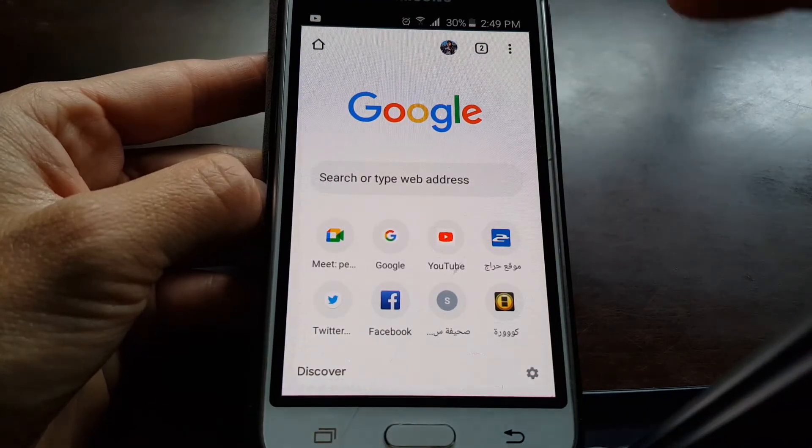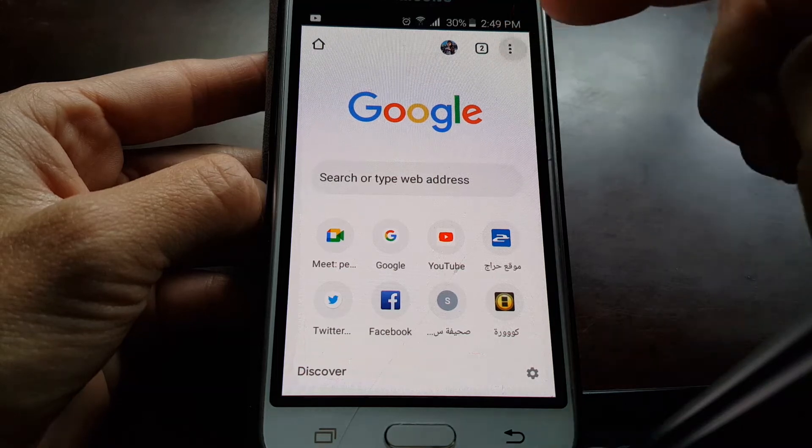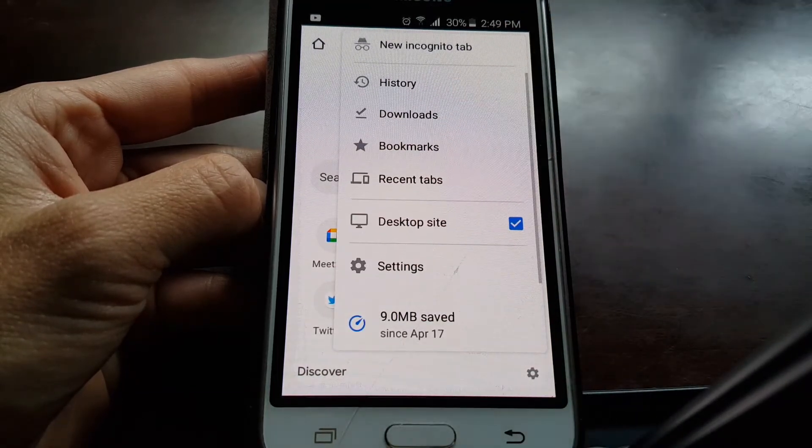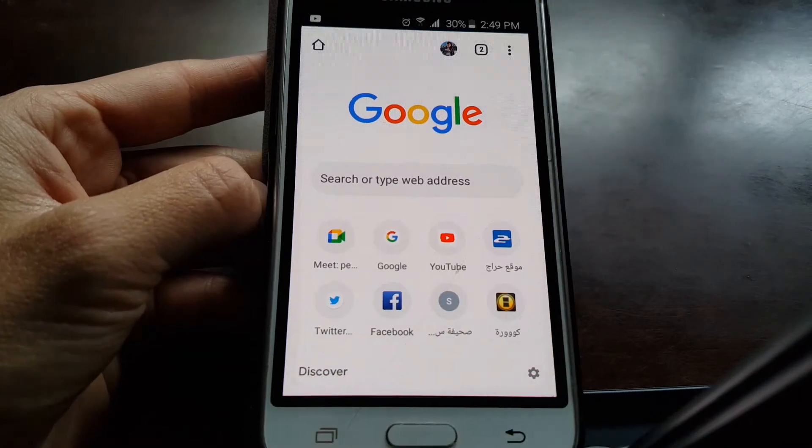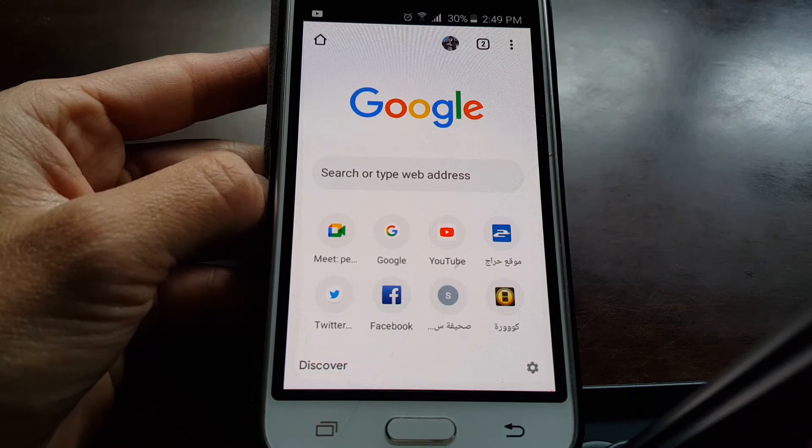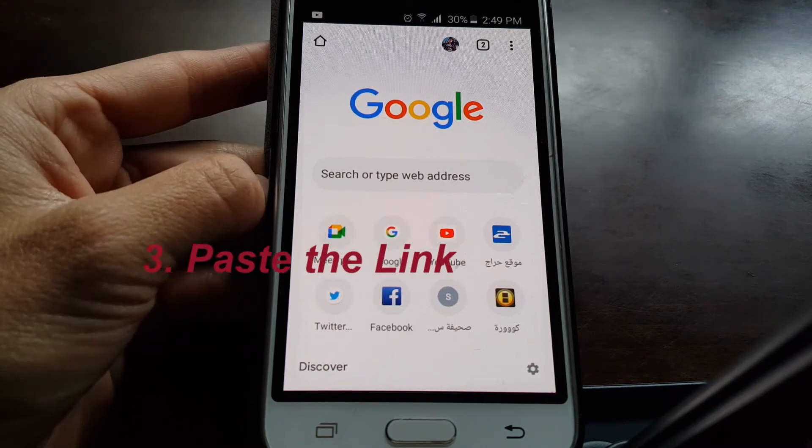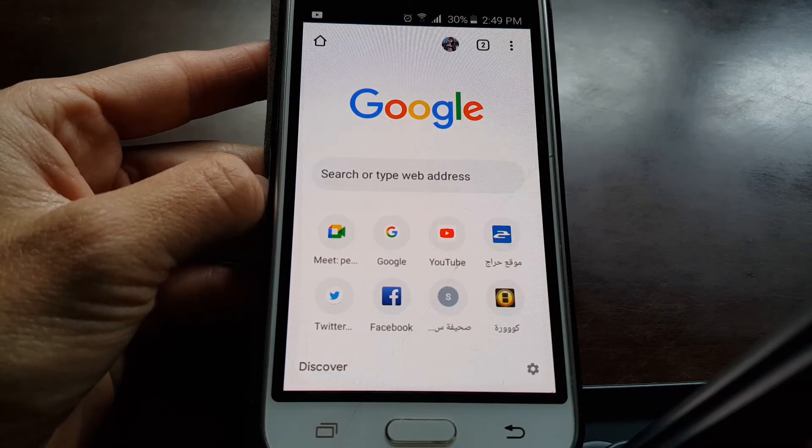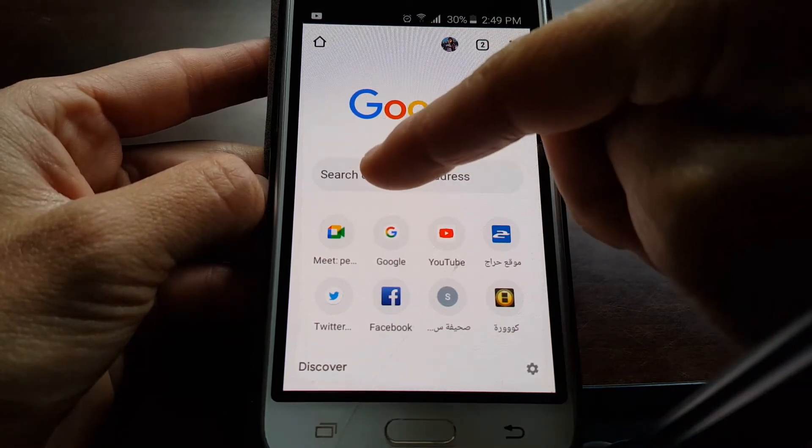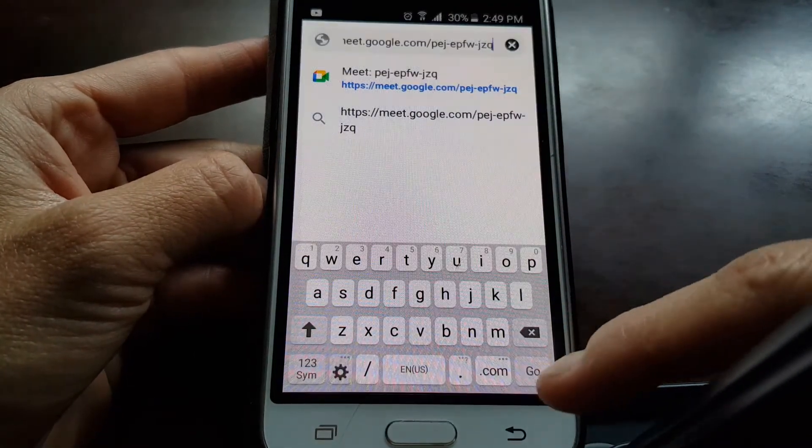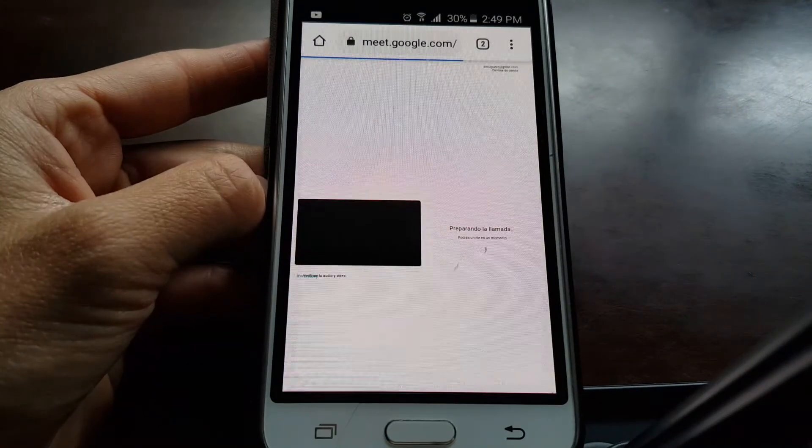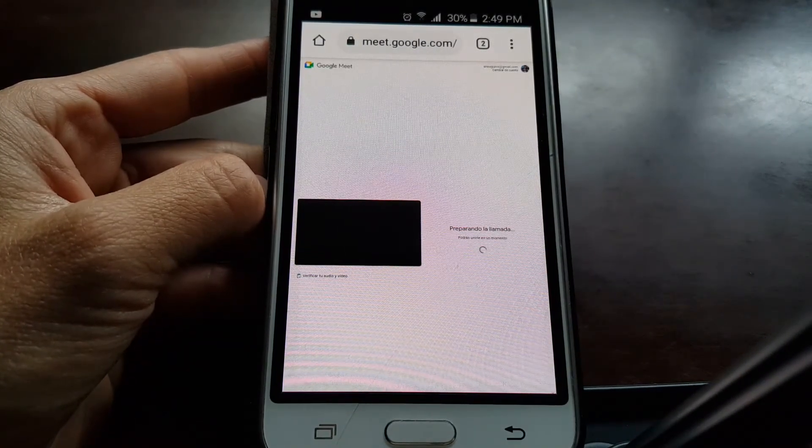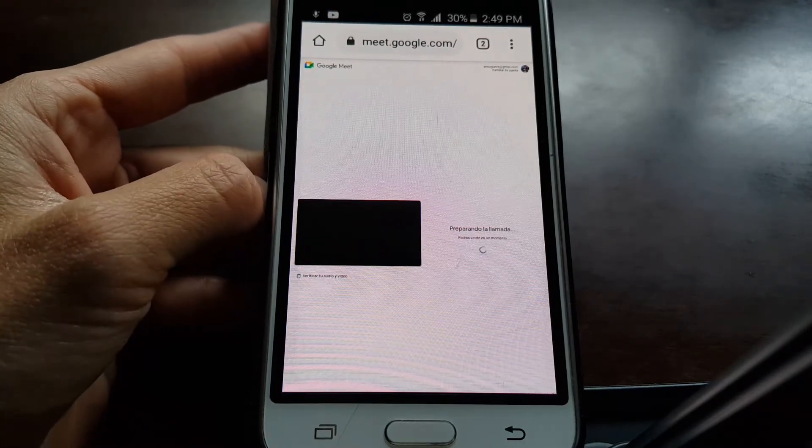Verify that it is activated and leave the window open. The third step is to paste the link in that window that is already open. You're going to paste the link in the Google Chrome search, paste and go. The meeting opens there and you click